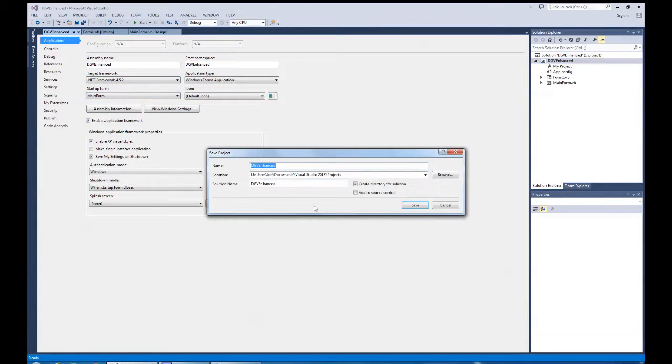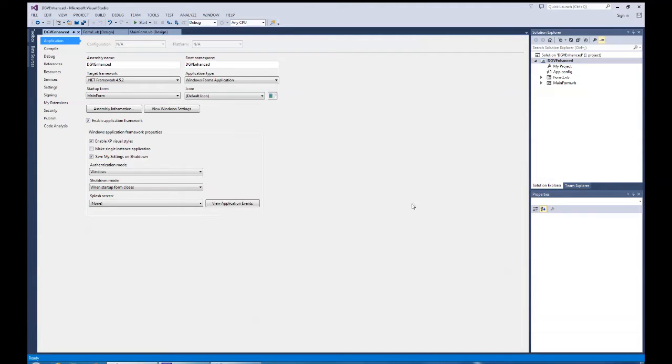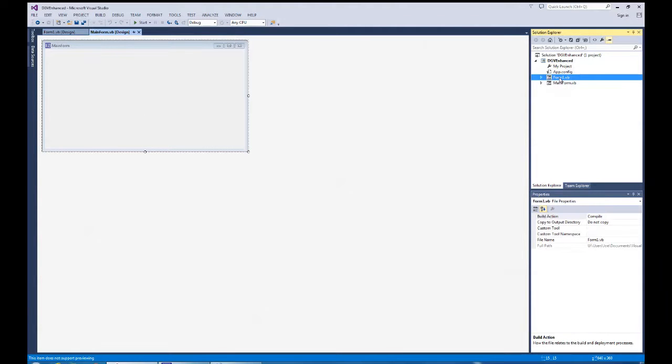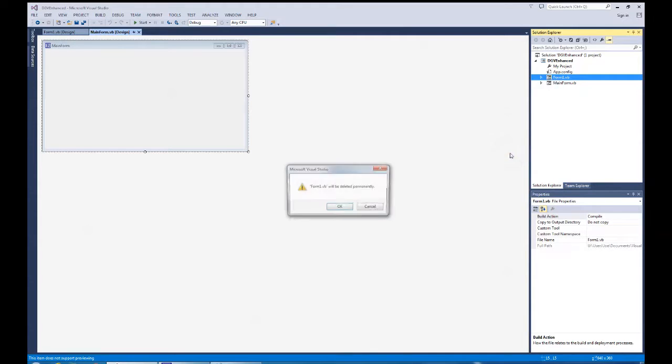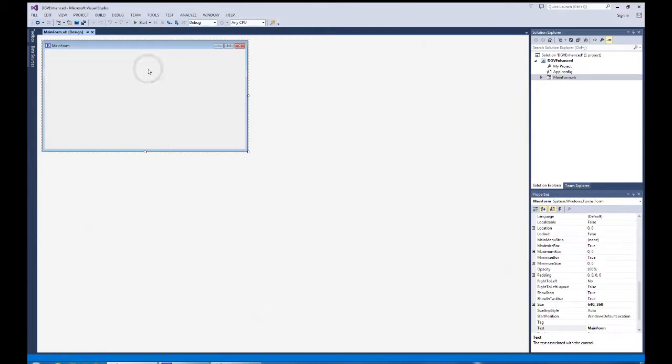I'm going to hit save all and we're going to save it out in the projects area as data grid view enhanced. There we go. We've got that saved. At this point I can get rid of form 1 because I don't need it. And we'll work with main form.